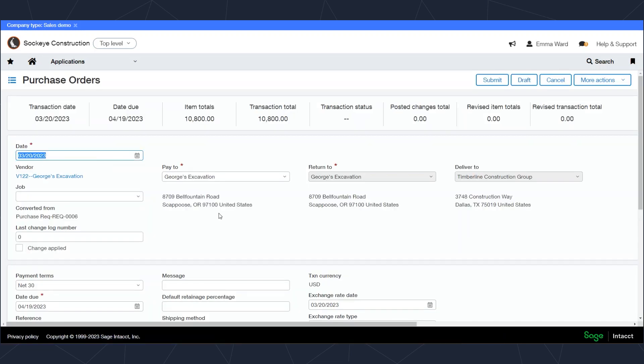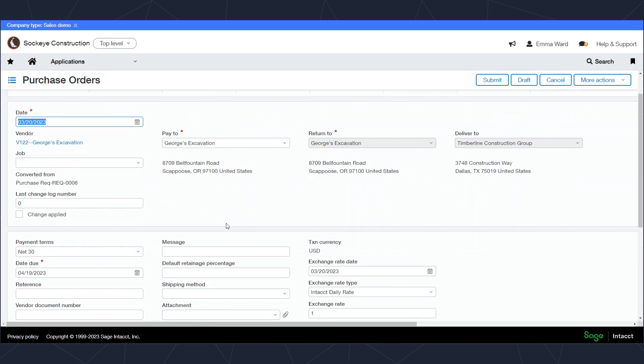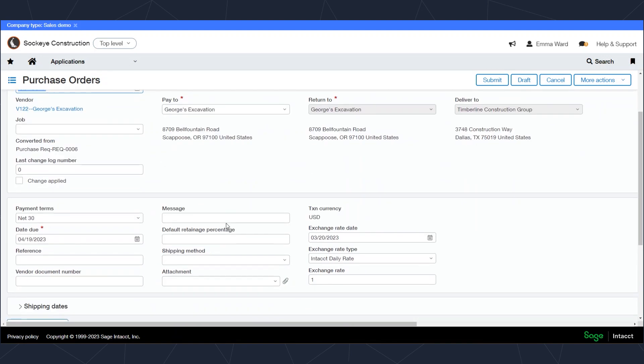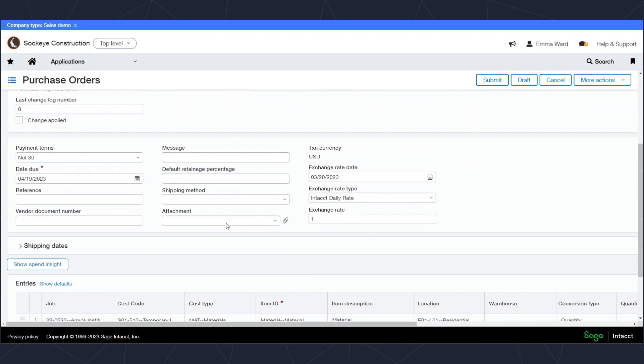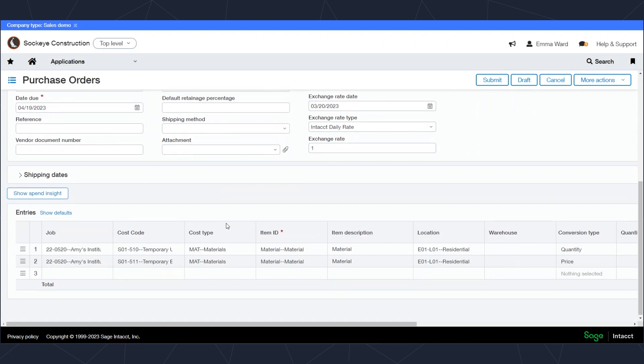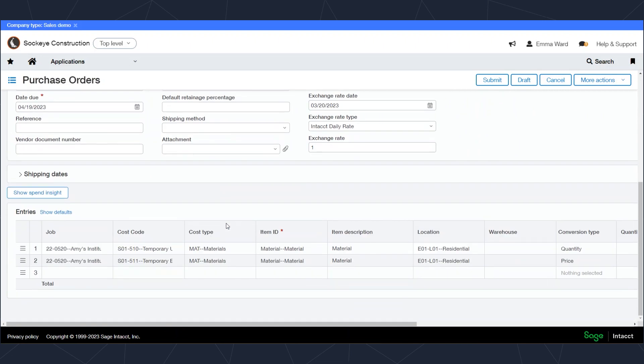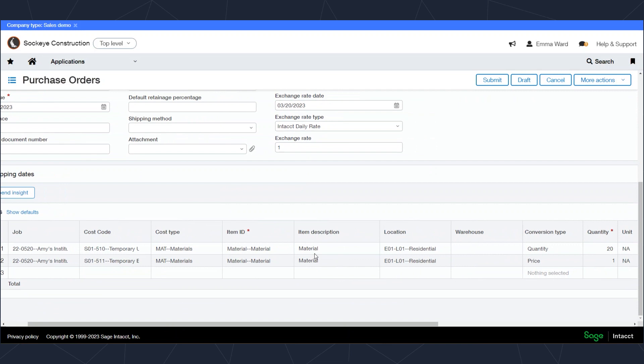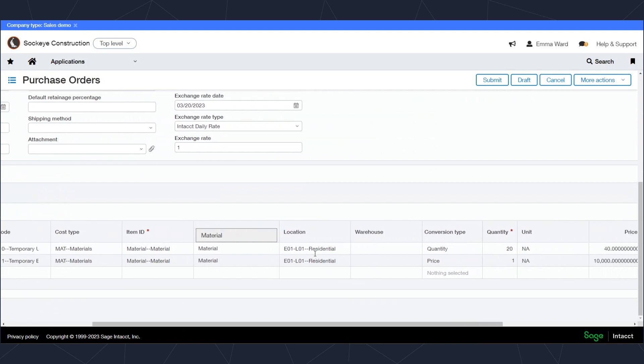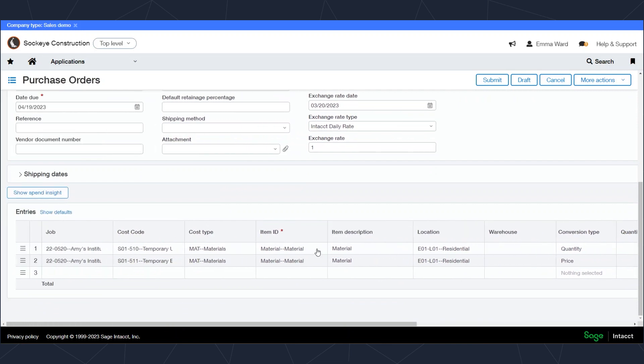When I do so, everything from the purchase requisition is going to get copied to my purchase order. There's no need for dual entry. A big part of this setup and the way Sage Intacct does things with our purchasing transactions is we're trying to eliminate as much double entry and manual entry as possible. You'll be able to see all the information and how that was entered into the purchase requisition.